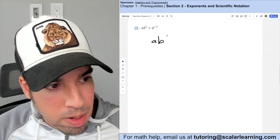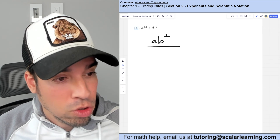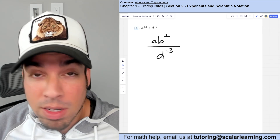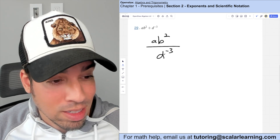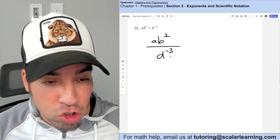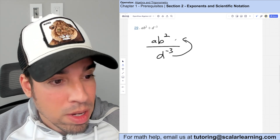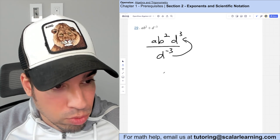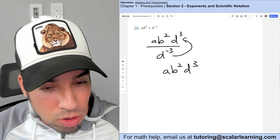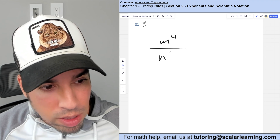Rewriting the division as a fraction: a b squared over d to the negative third. When a negative exponent is in the denominator, it moves to the numerator and becomes positive. So d to the negative third becomes d to the positive third in the numerator, giving a b squared d to the third.